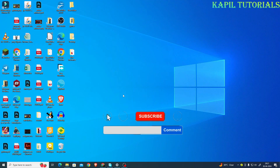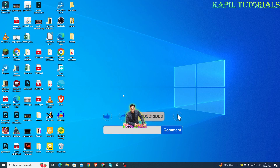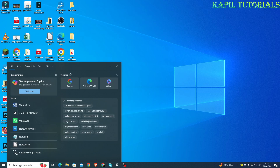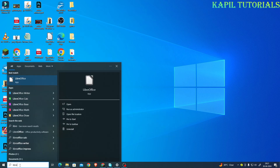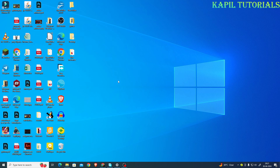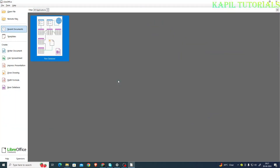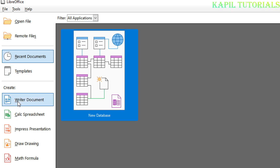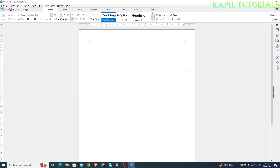Welcome students to my new tutorial. Today I'll be teaching you about the basics of LibreOffice Writer. I'll be opening LibreOffice and this is the basic interface, so from here I'll be opening a Writer document. This is the basic interface of LibreOffice Writer.